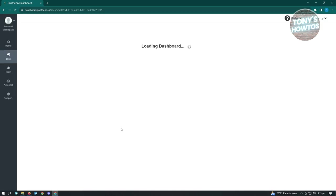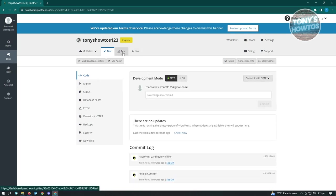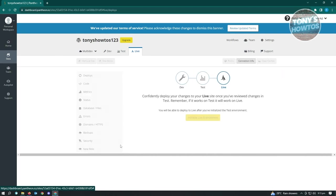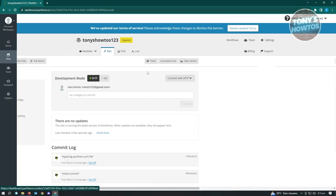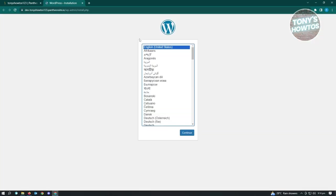This loads up the dashboard for the site itself. There are a few tabs you can visit - the test environment and the live environment for your website - but the focus right now is the Dev tab, which is the development site. Click on 'Visit Development Site' and it's going to load up your WordPress website.